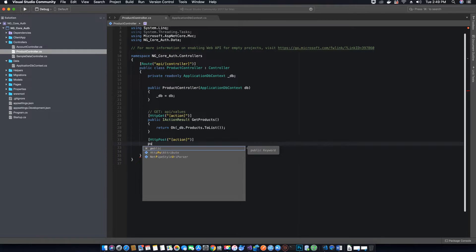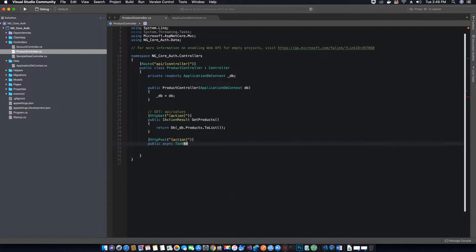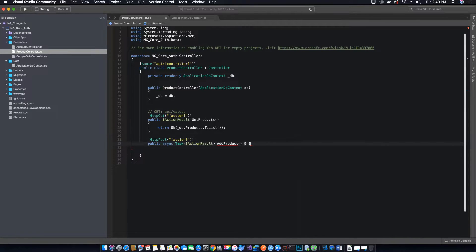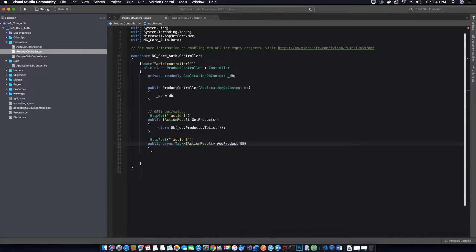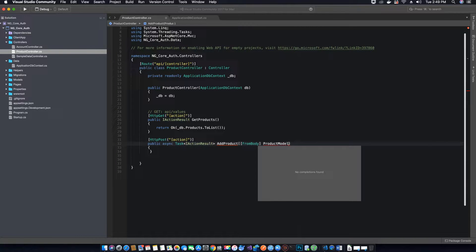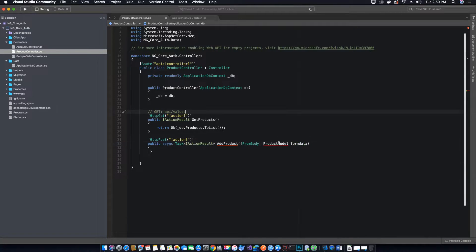We will name this method 'AddProduct' because we are adding a product. It's a public asynchronous method — a Task that returns an IActionResult — and we call this method AddProduct. The product details come from the body of our application using the from-body attribute, and we have to bind the details we receive into a product model. Let's create an object of ProductModel and call it 'formData' because all the data comes from a form.